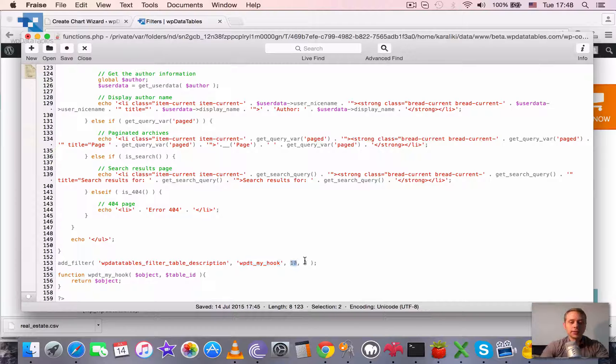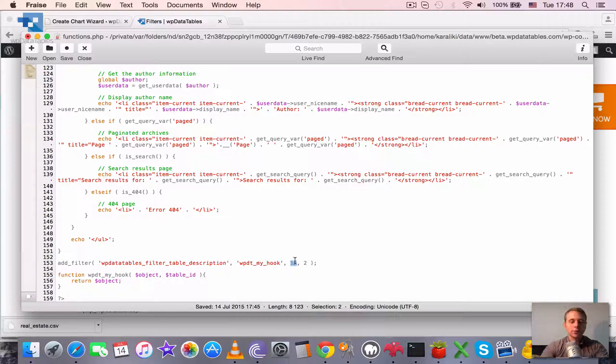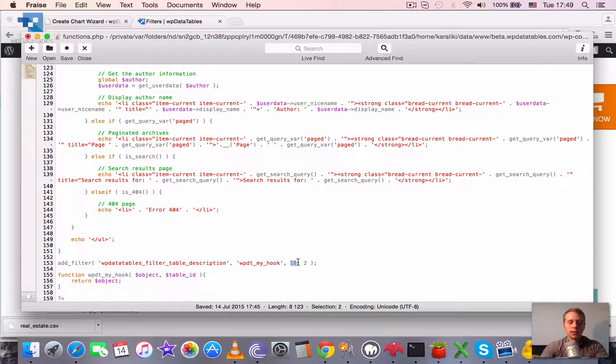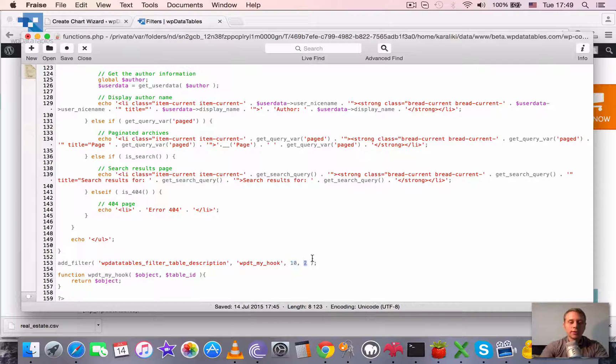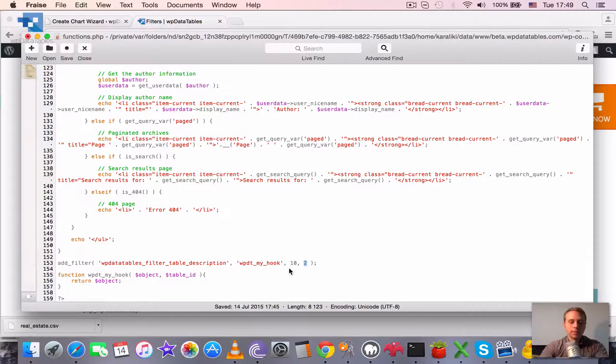Then is the priority, basically when will this function be applied, sooner or later. The higher the number is, the later this function is going to be applied. And this is the number of arguments passed to this function.